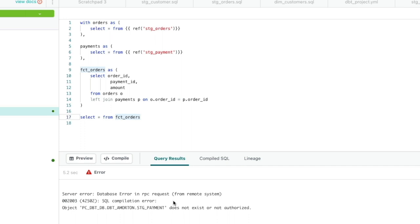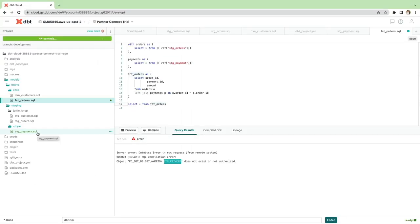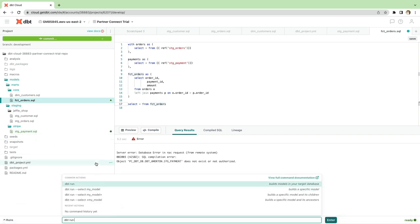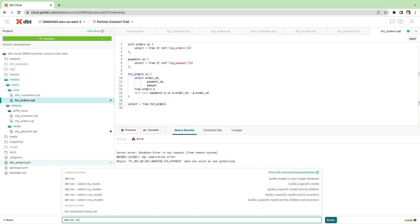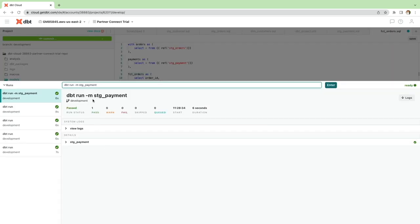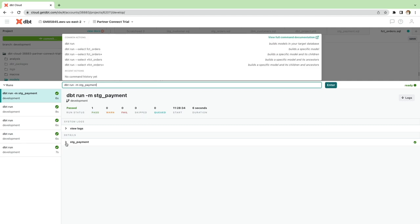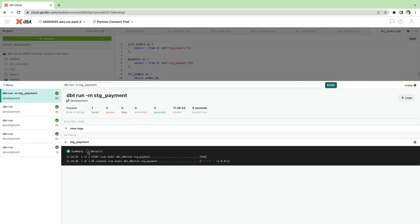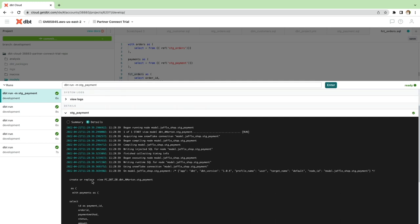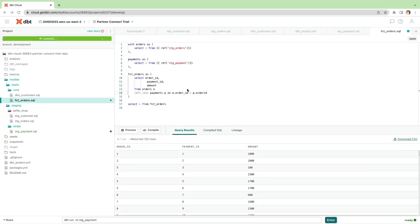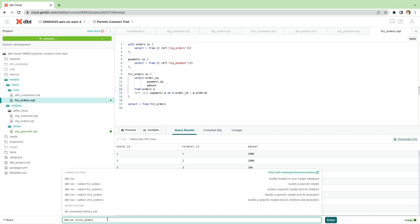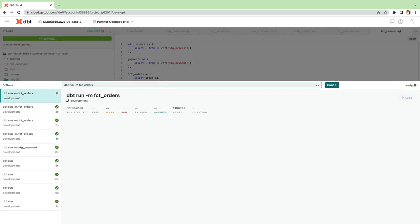Now notice when I've tried to run this initially, it gives me an error because it tells me my stage payment view or table or database object, depending on how I've materialized it, doesn't exist or not authorized. That's because I haven't actually deployed that stage payment model to the database yet. So what I need to do is go to DBT run, use the slash M switch again to give it my model name so I can target a particular model. And you can see then I specified stage payment, it's picked up one model and it's created my view. Now I'm able to execute my fact orders model within DBT to check it all comes back as I anticipate. And it does.